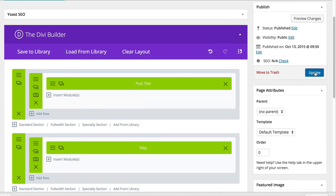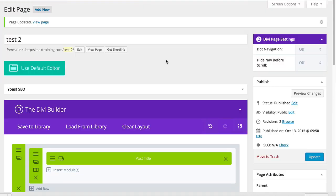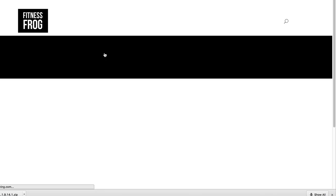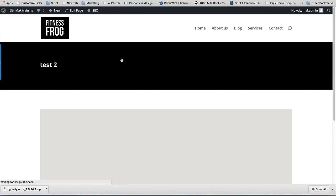And then click update. Now I'm going to click on view page and let's take a look at that page. There you go.